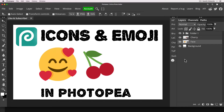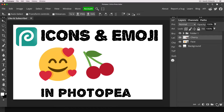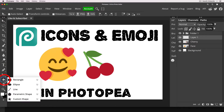We can also access a library of icons that are separate to emojis. For this we have to go to a different portion of the screen and we do need to create our own blank layer first. So I'll click on the new layer icon.